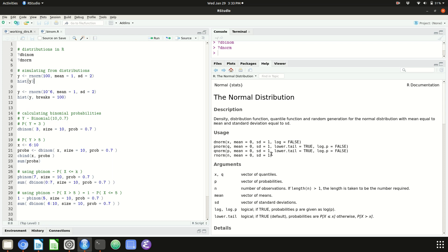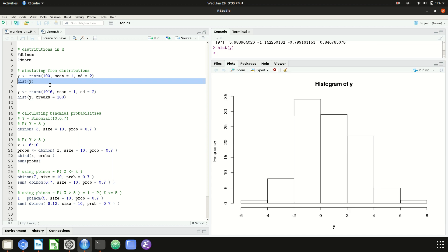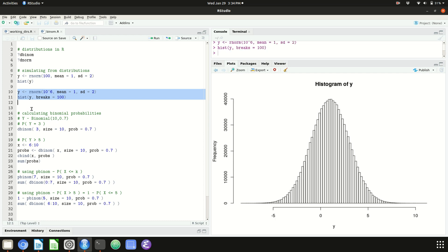So if I wanted to simulate 100 normal random variables with mean 1 and standard deviation 2, I call rnorm and assign it to variable y. y is a vector of 100 values simulated from that normal distribution. I can make a histogram of them to see what it looks like. And if I simulate a million of them with the same parameters, I get a clean normal distribution centered at around 1 with a standard deviation of about 2.